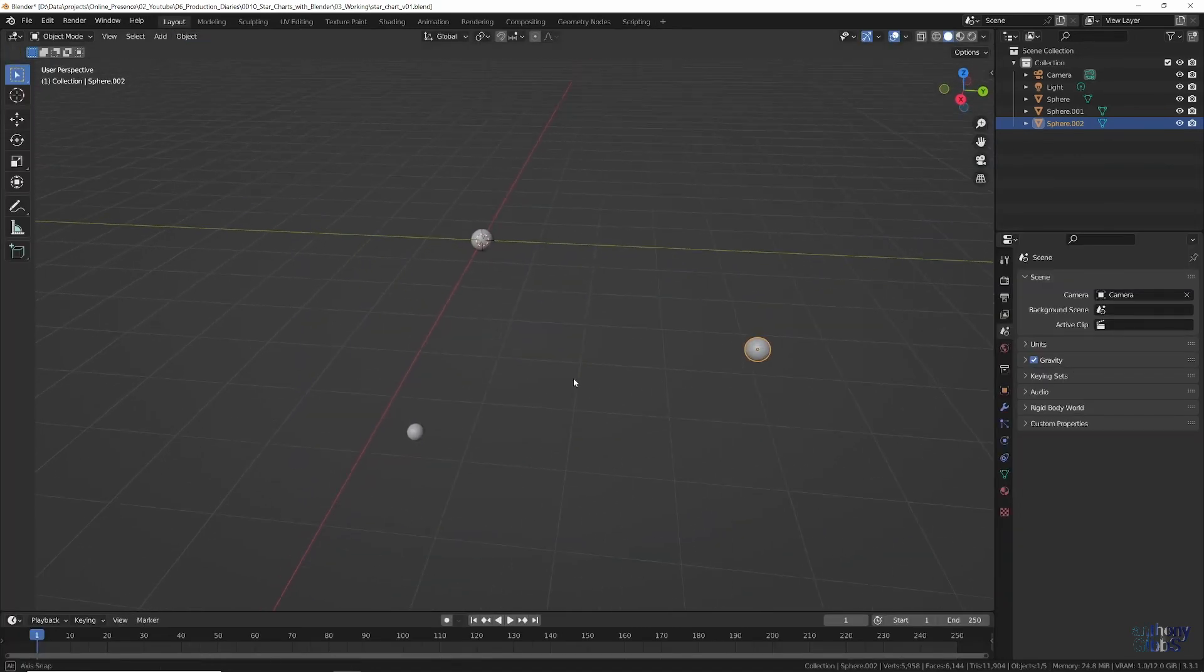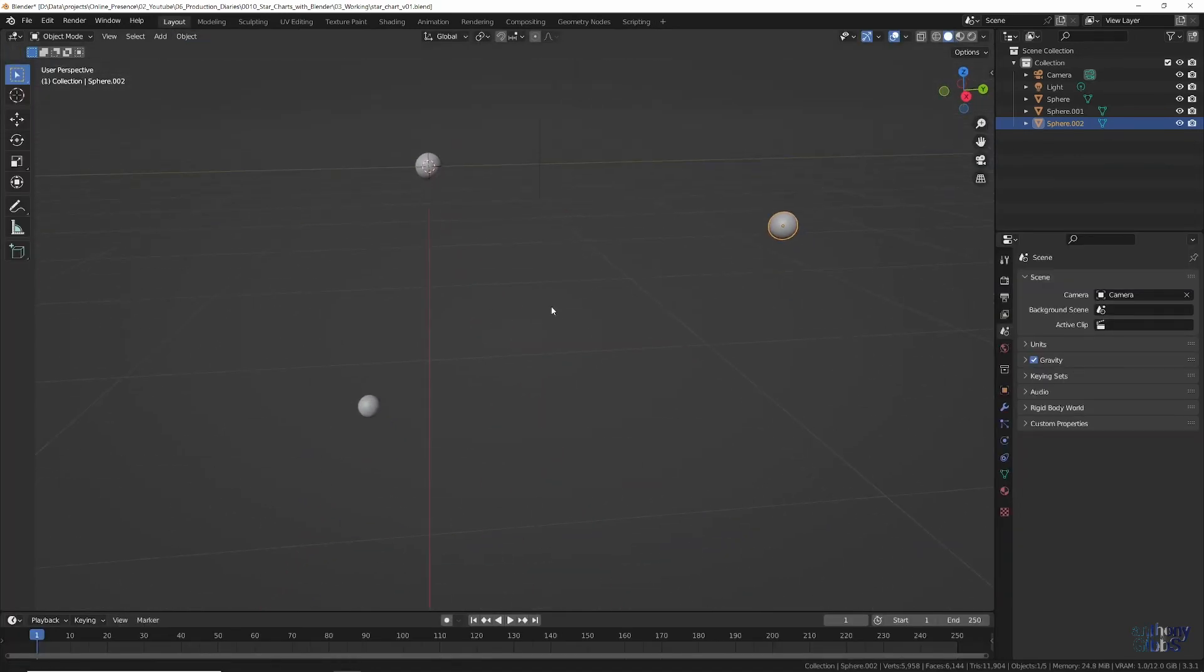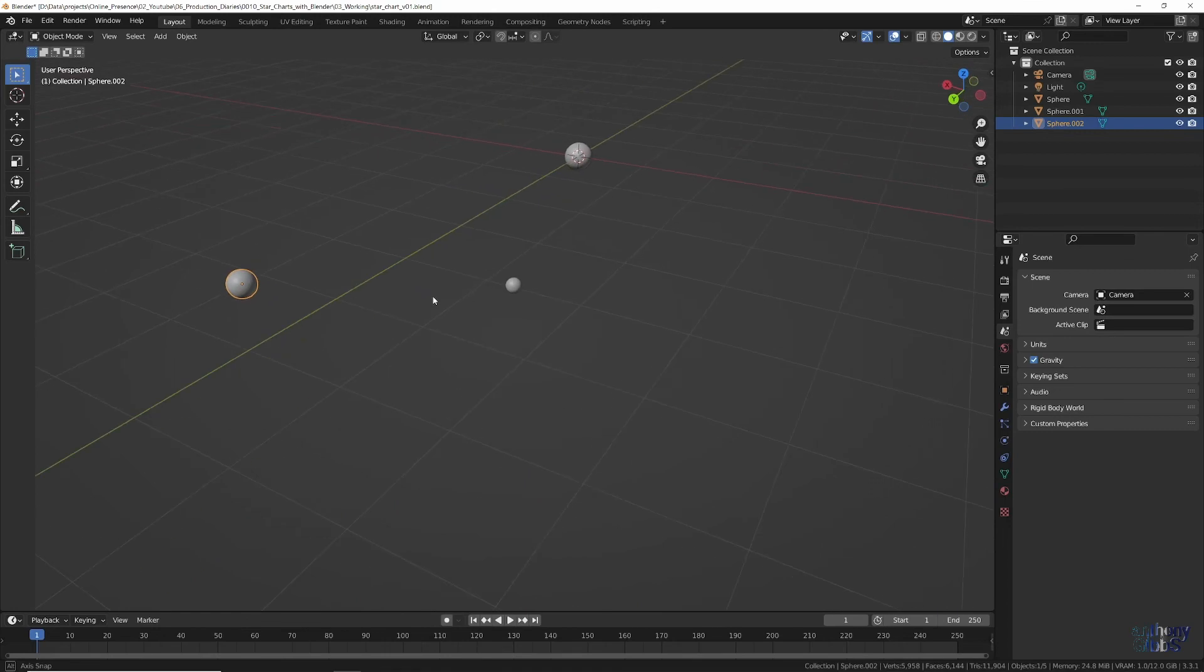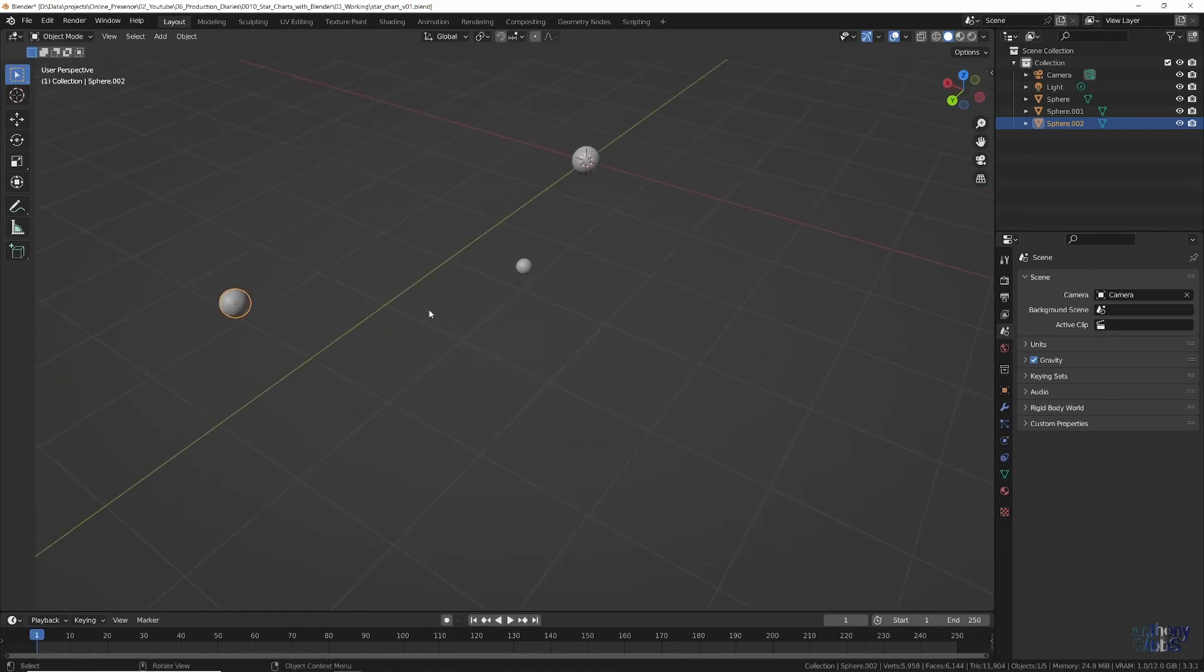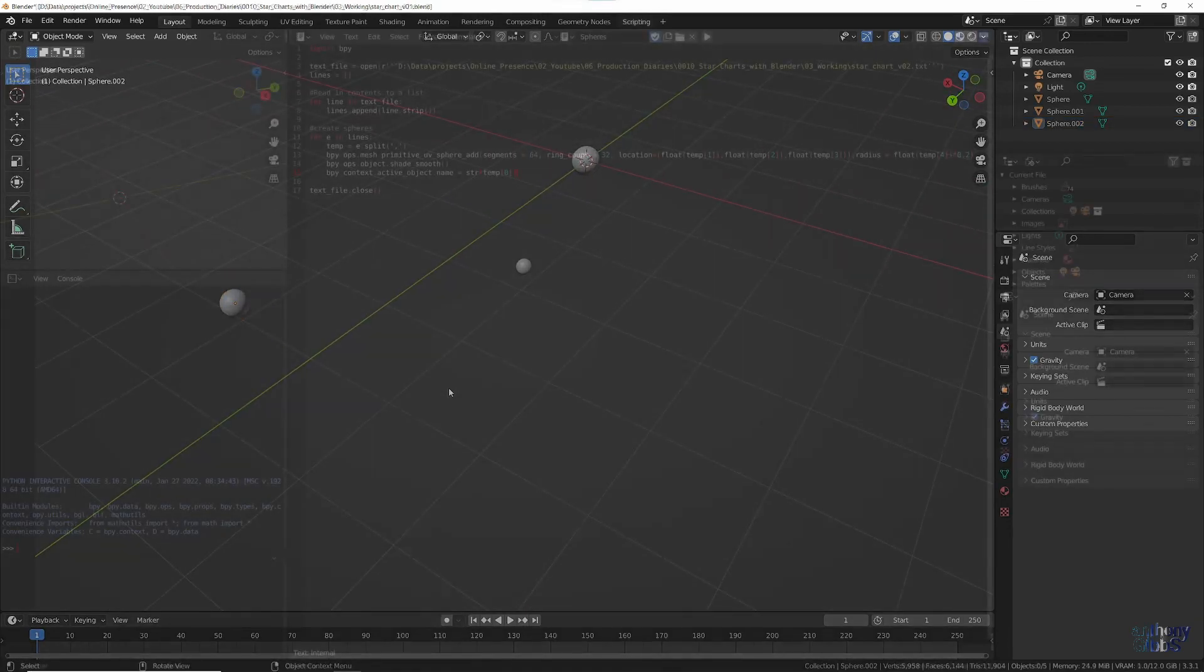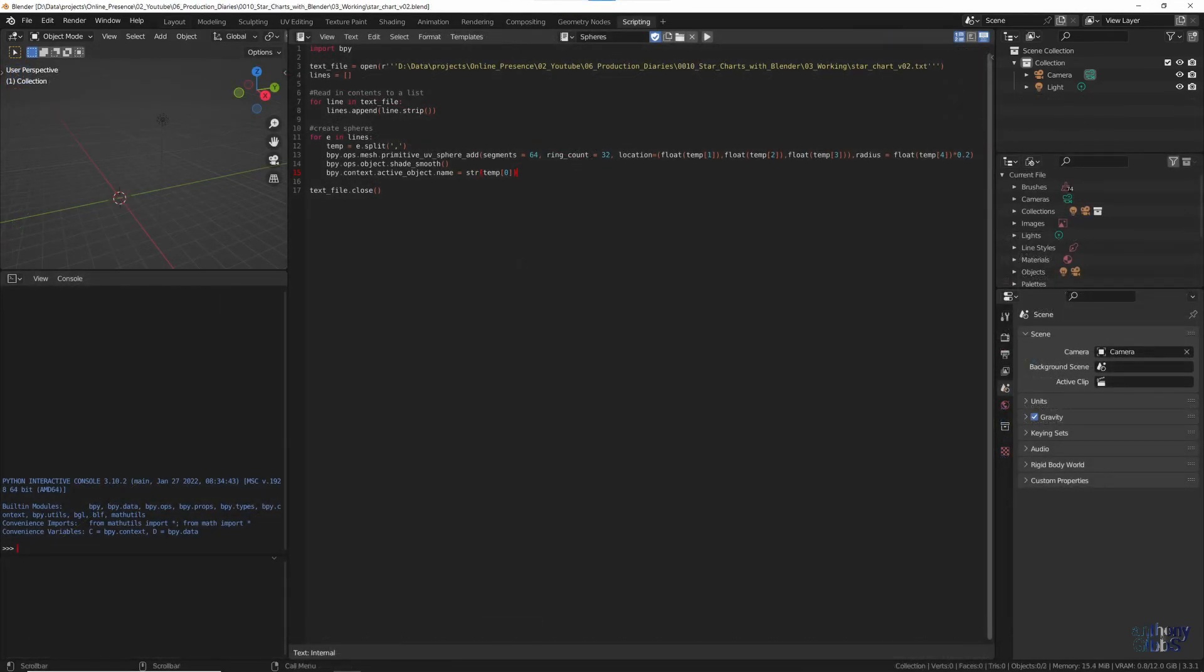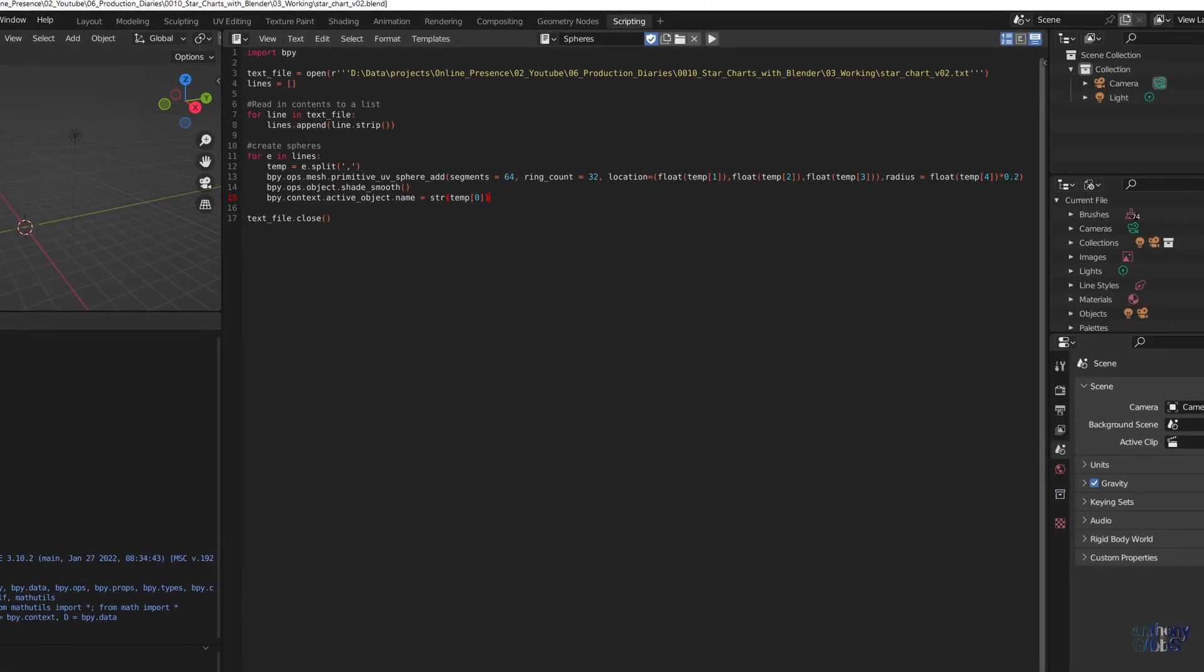Returning to our longer list of stars, we also have a name for each one, which would be better than sphere, sphere 0, 1, etc. By making a couple of changes, we can name each sphere as it is created.